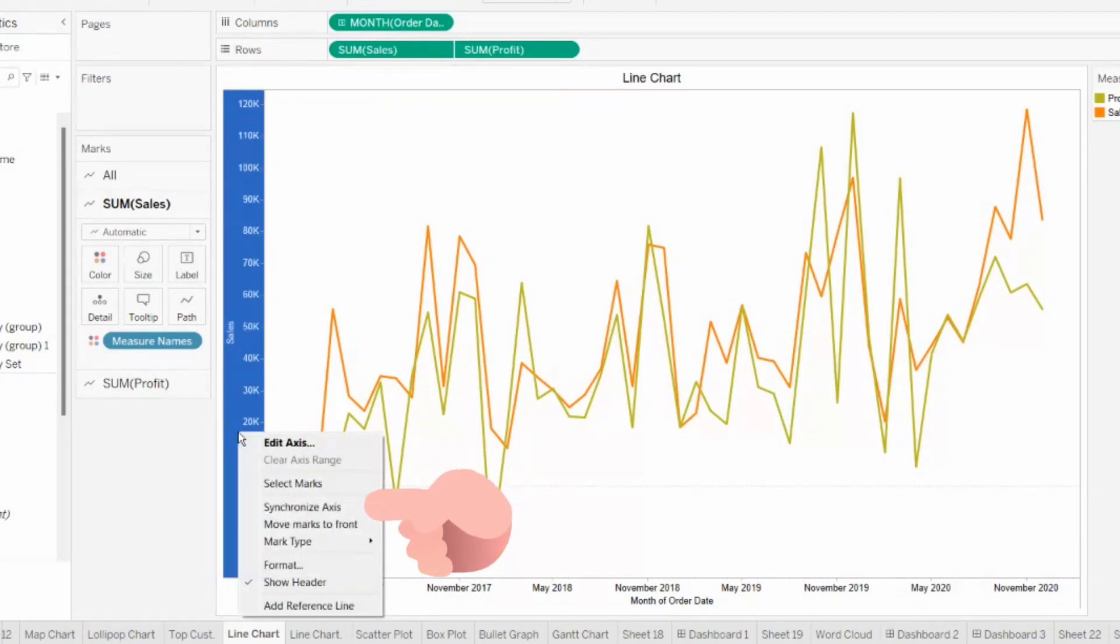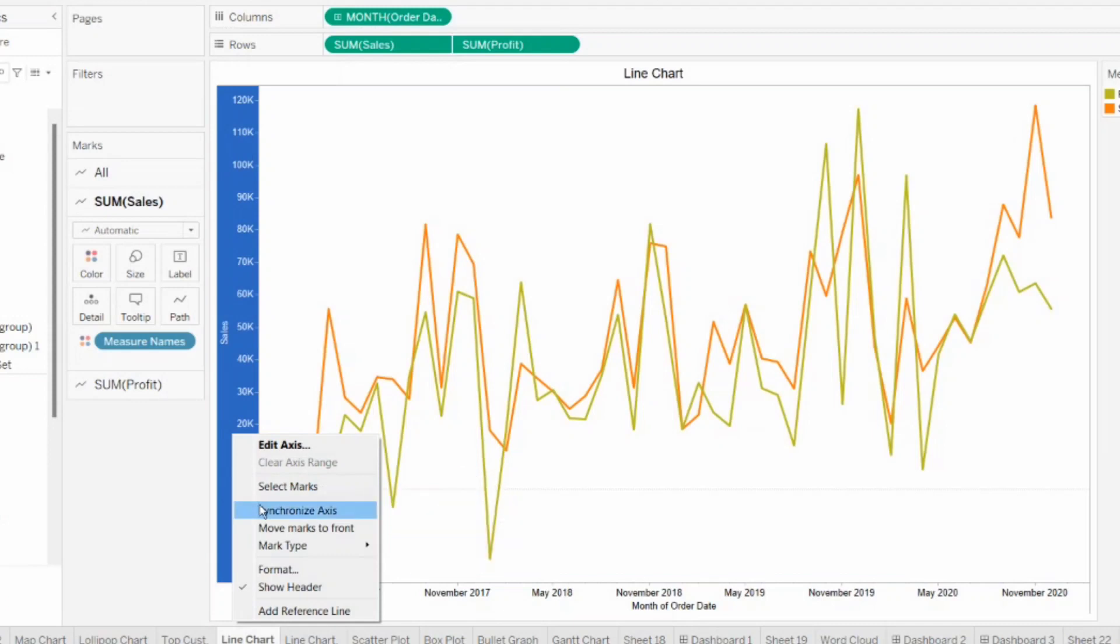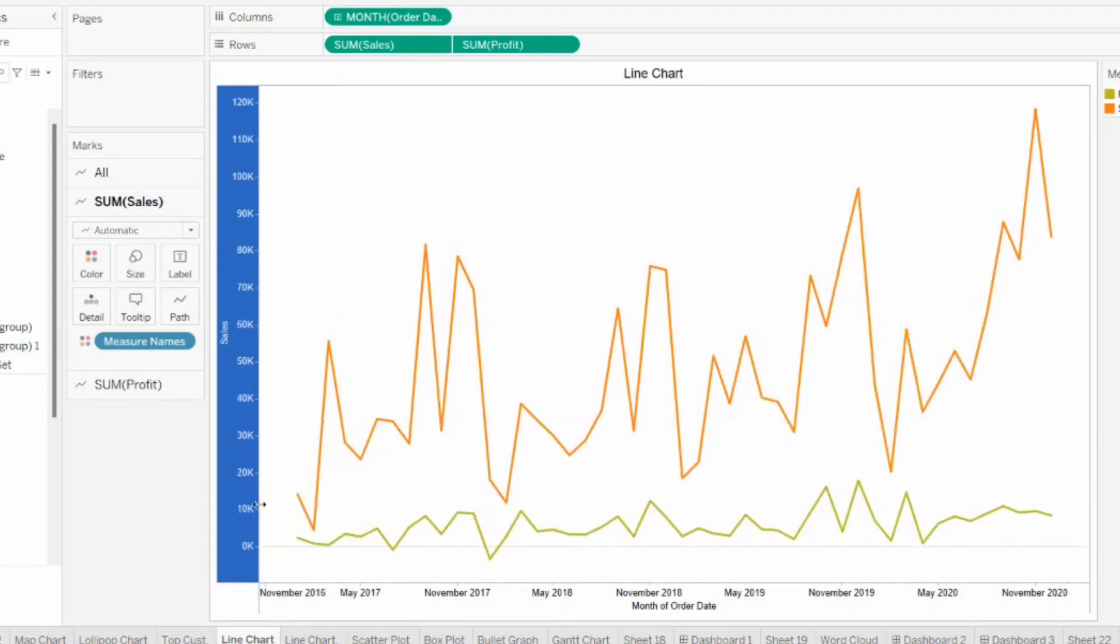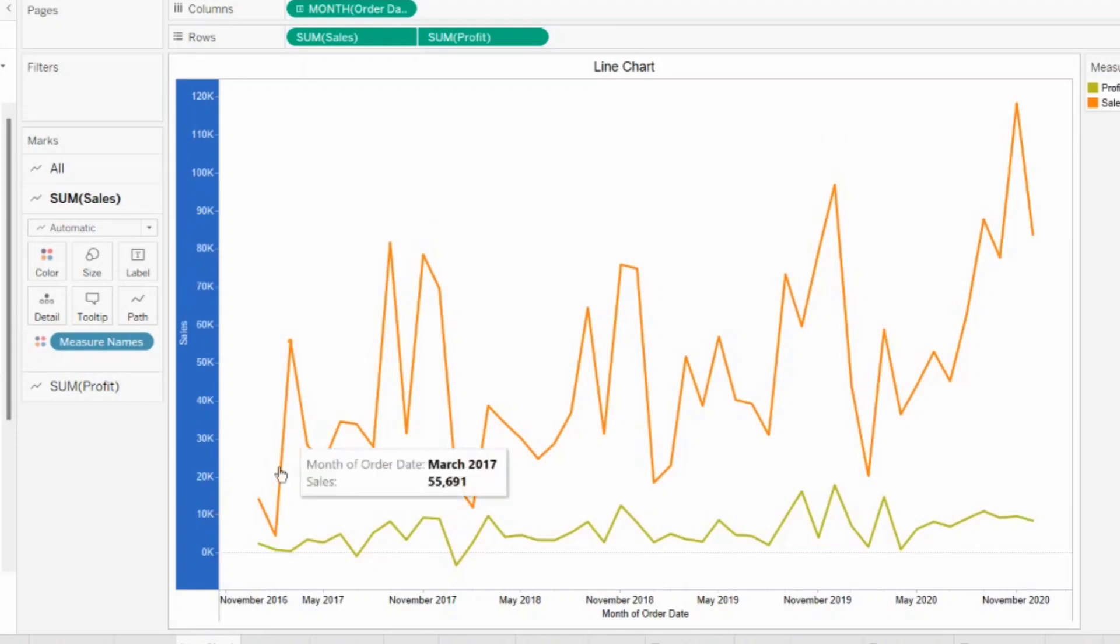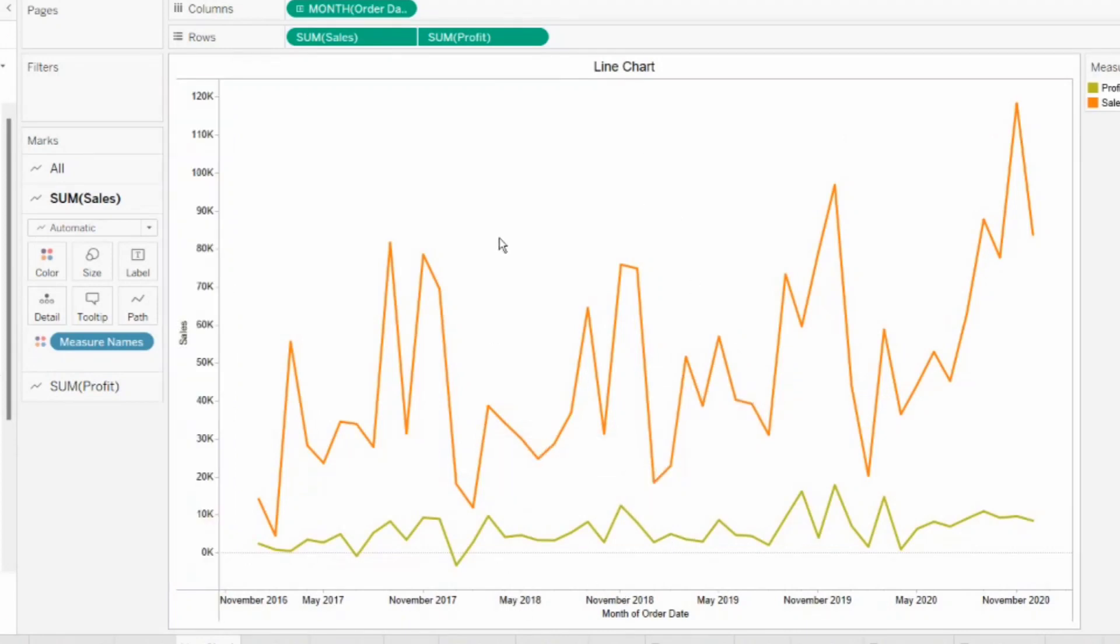But here I want them in the same axis. For that, what we can do, right click on the axis and then click on synchronize axis. Now my axis is synchronized that is now both sales and profit are plotted on same axis. And when you will see the marks card area, you will be able to see that here we have all card, sales card, and profit card.